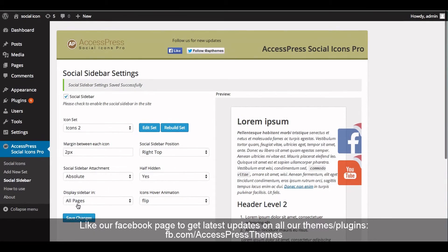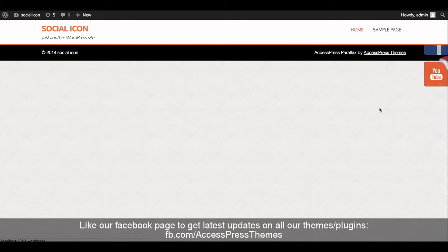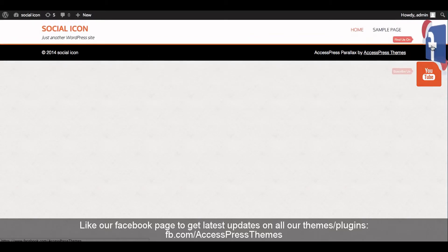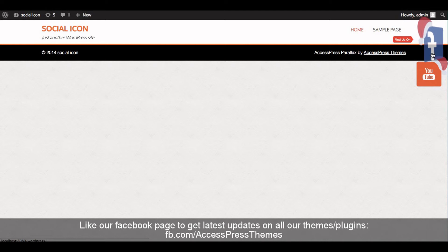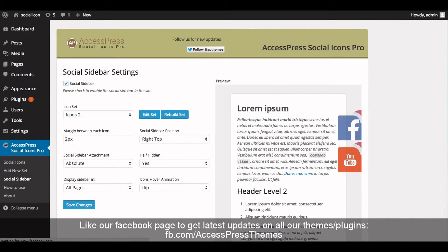Now go to your website and check out your social sidebar. You can see your sidebar here. This is how you configure Access Press Social Icons Pro social sidebar. Thank you very much for watching. If you find this video helpful, please like and subscribe, and comment below if you have any queries and I will reply as soon as possible. Thank you very much. Have a good time. Take care.